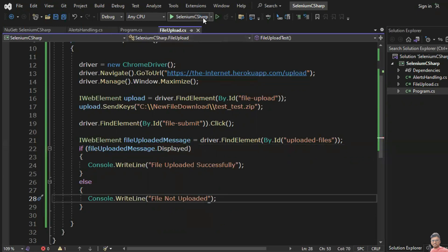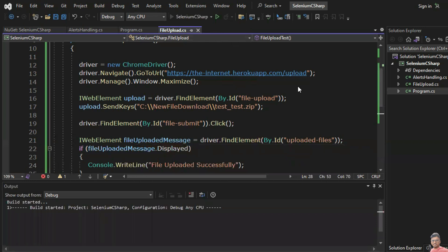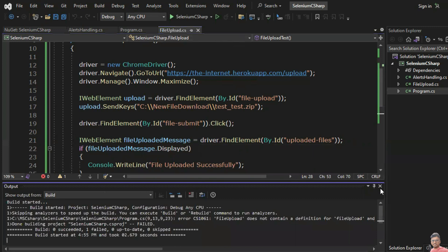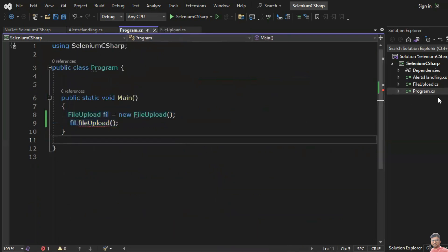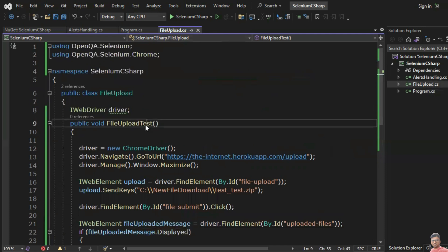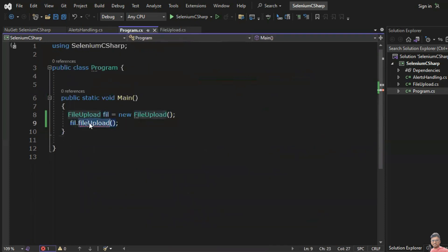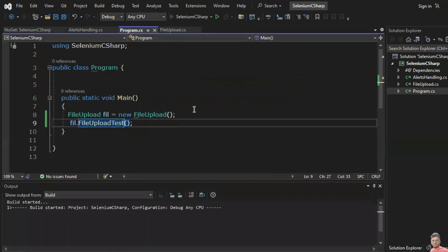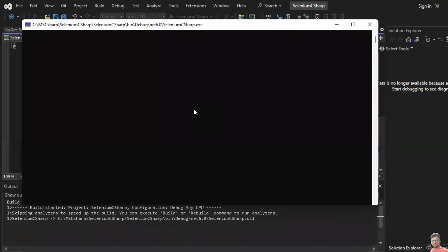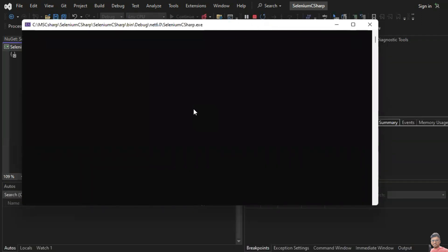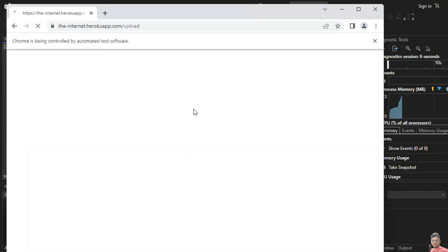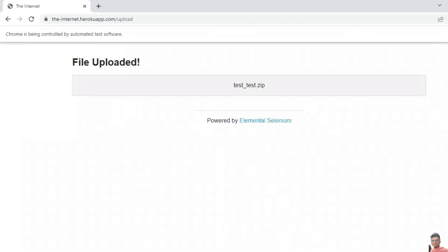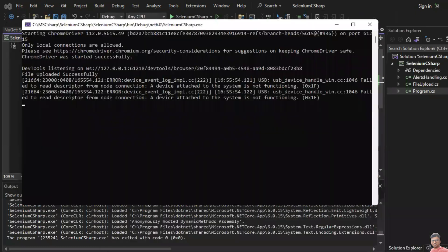Let's run this test and see. We need to copy this method and run it. Yes, it has successfully uploaded and we can see the message — 'The file upload is successful'.